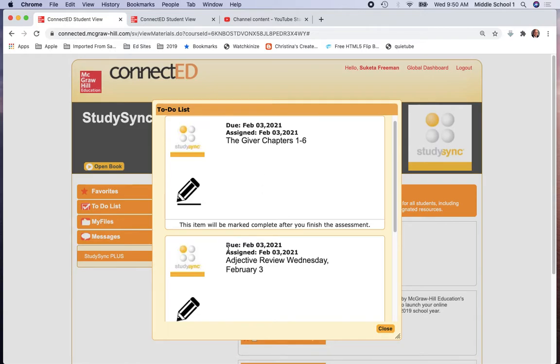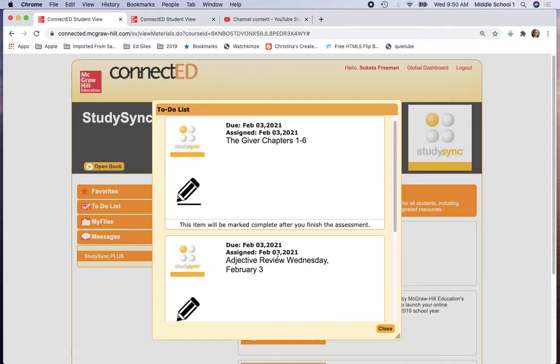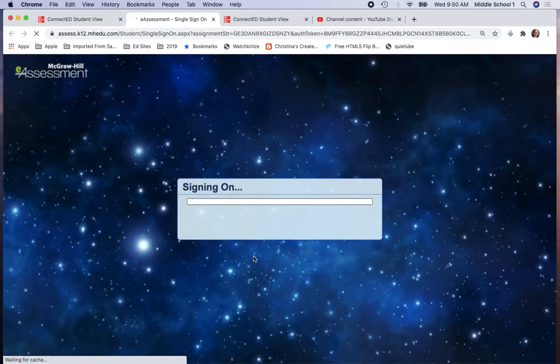Again, the day that it's due appears next to the assignment, when it's assigned is going to also appear, and then the title that your teacher gives to the assignment appears in larger letters below it. To access your assignment, simply click on the pencil and wait for the dialog box to appear.